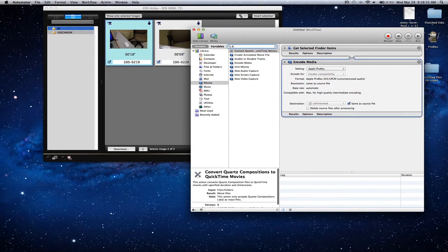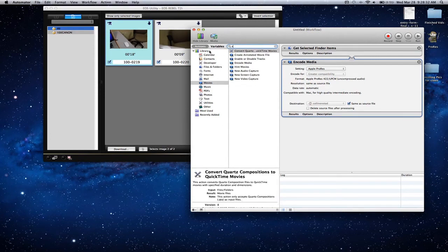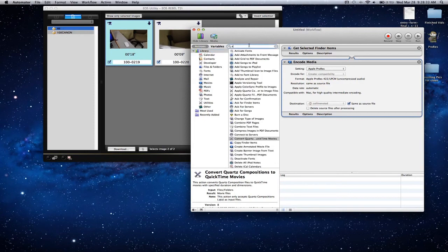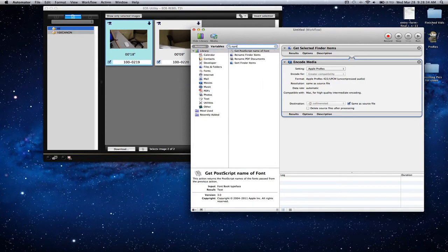Next we're going to get the naming tool. Go to library, search name, rename finder items.